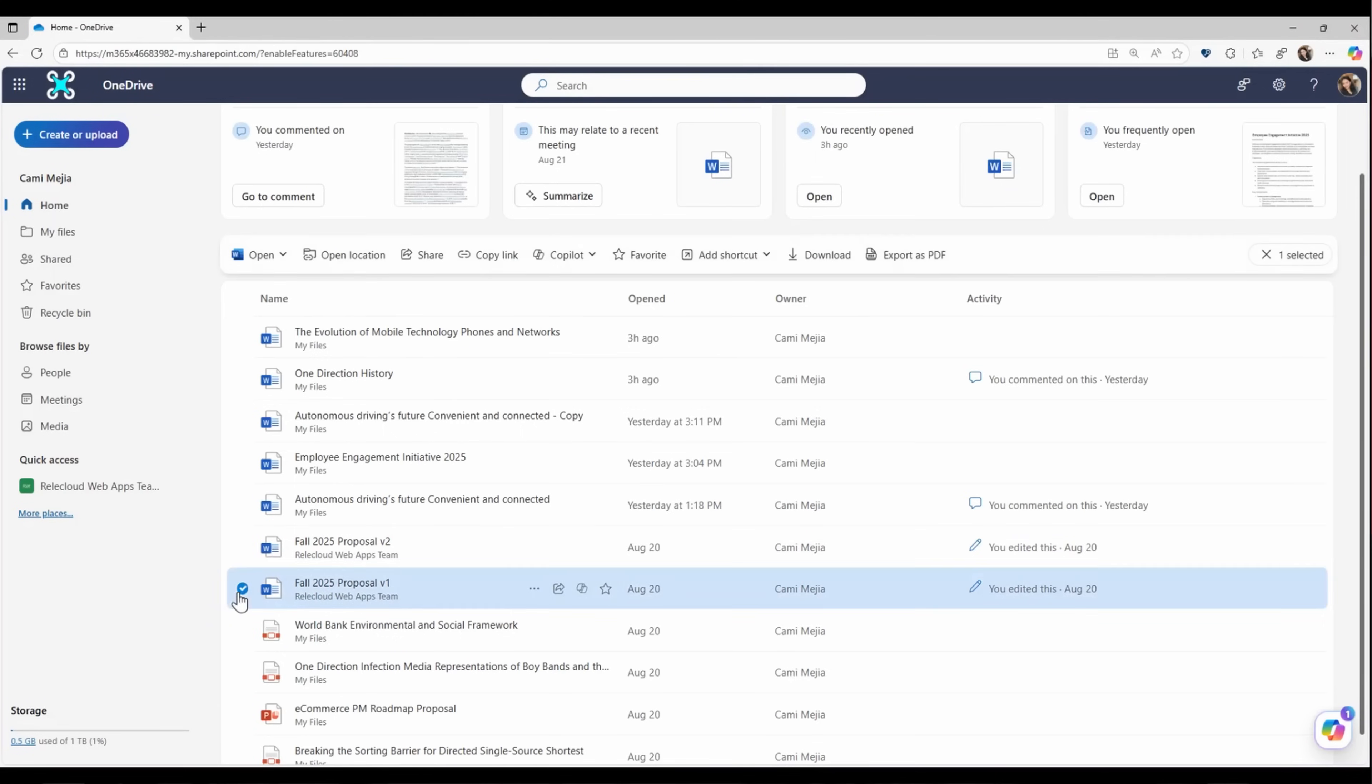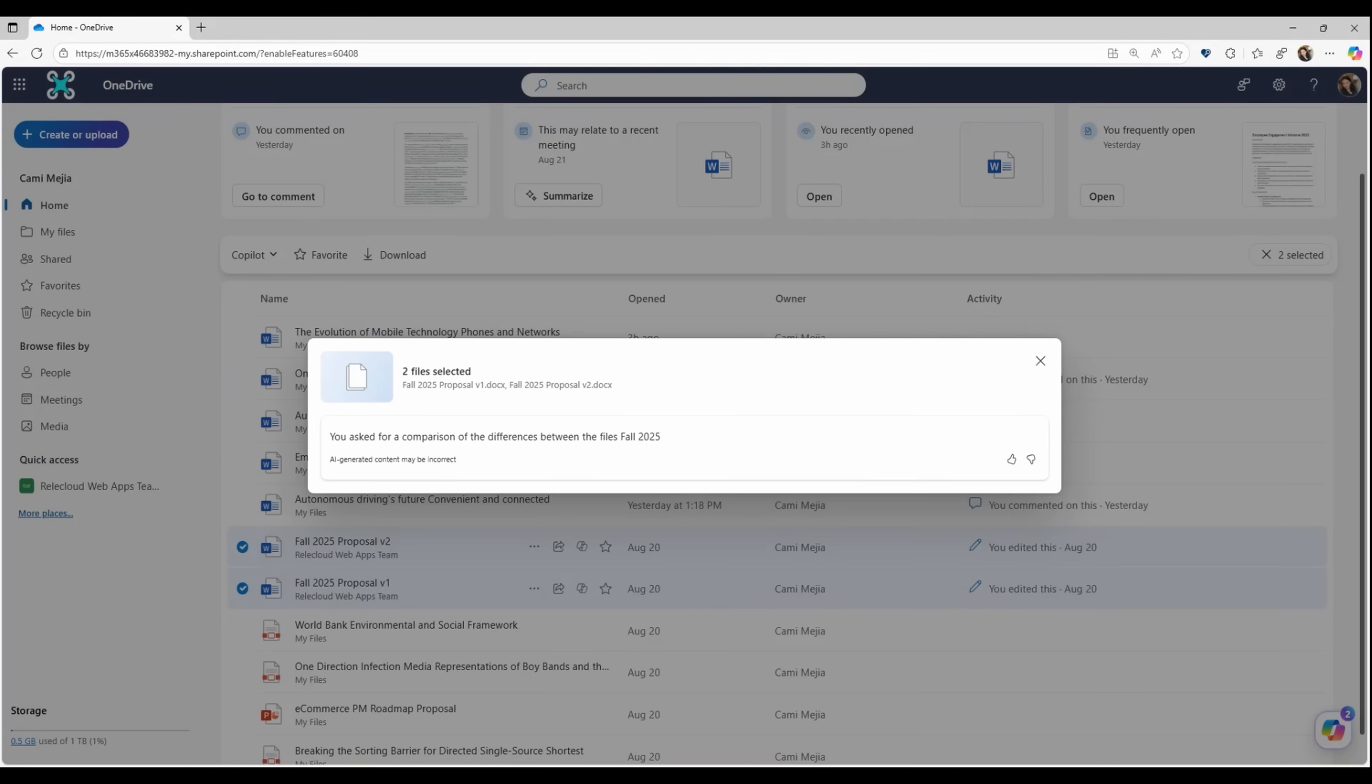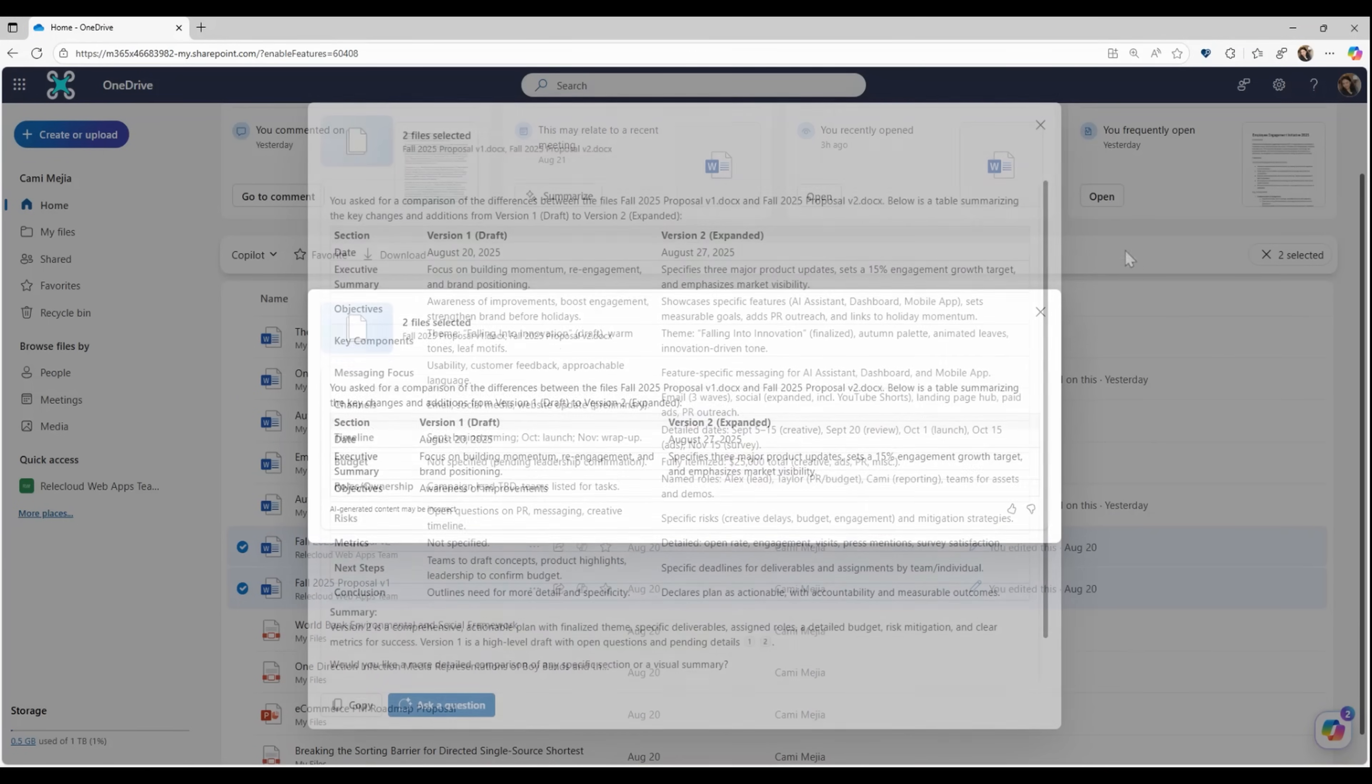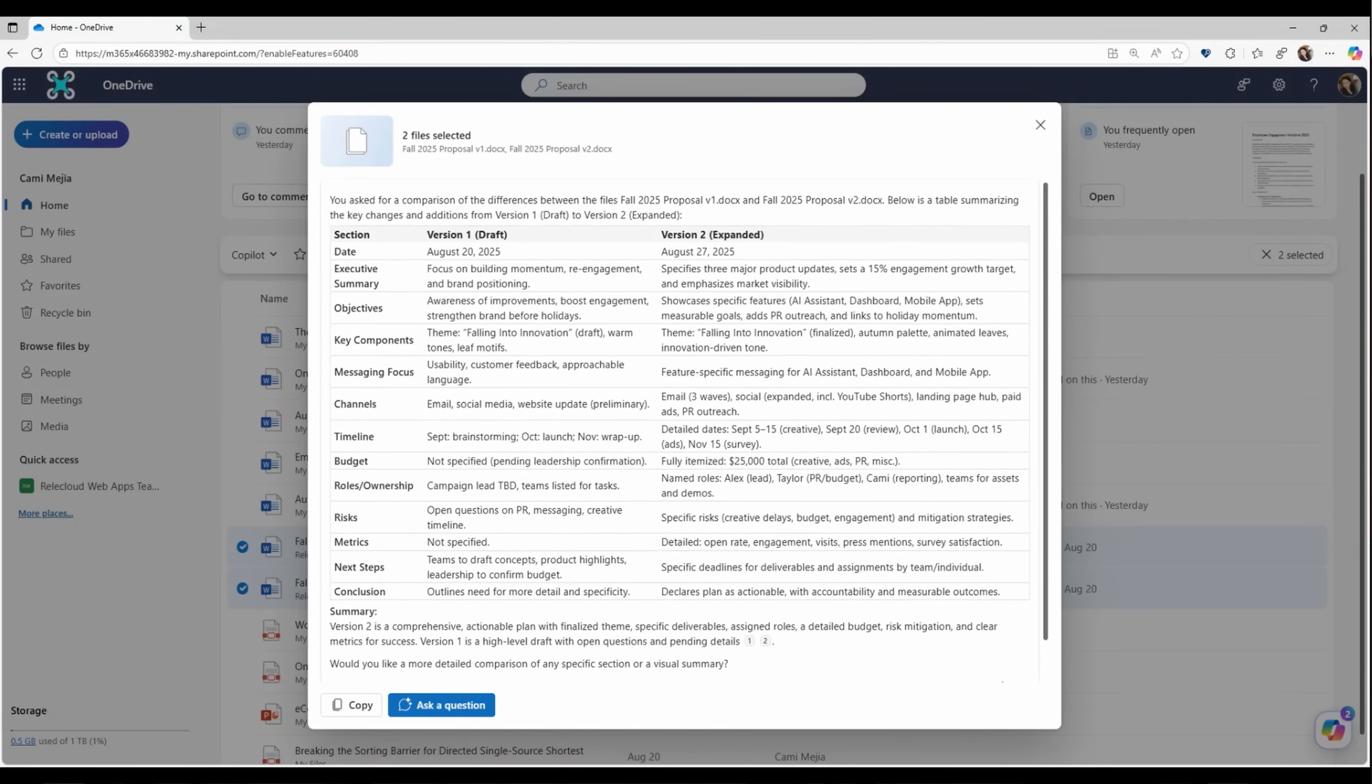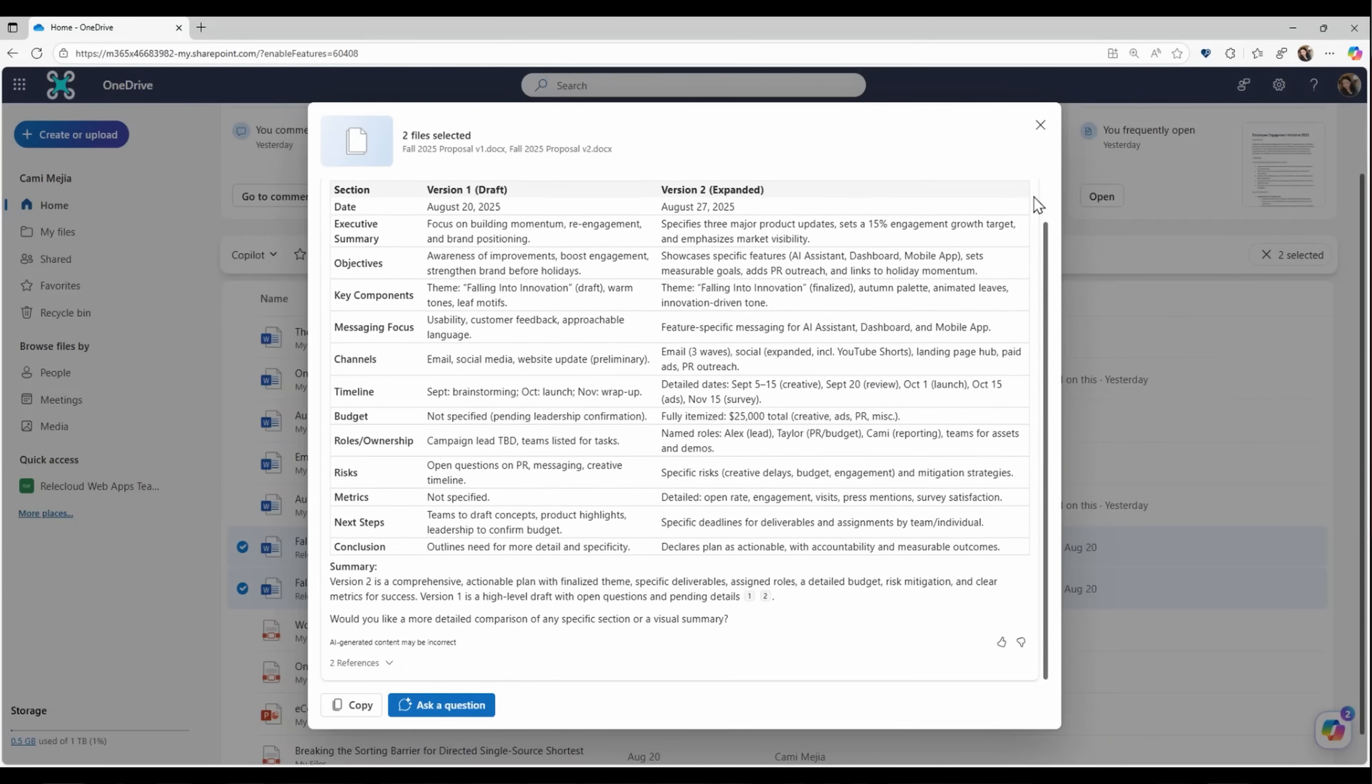Another great use of the Copilot button is if you have similar documents, but you're not sure where they're different. Just select them and ask Copilot to compare them. And now Copilot has generated a table summarizing the key changes and additions from one version of the file to the next.